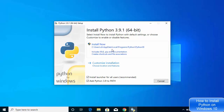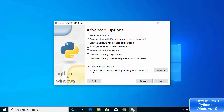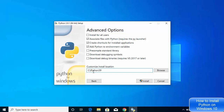The default install path is a bit long and hard to remember if you ever want to navigate to the Python installation directly. Instead, click on 'Customize Installation.' Leave the optional features as default and click Next. Then, instead of the long default path, change it to a simpler directory.